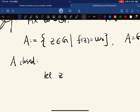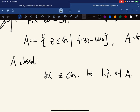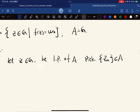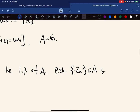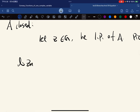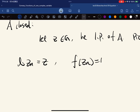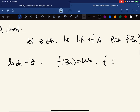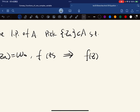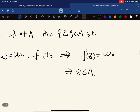Since f(z_n) all equal w-naught and f is continuous (because it's differentiable), then f(z) equals w-naught, which means z is in A. So A contains its limit points, hence A is closed. To show A is open: we fix a in A and pick a ball contained in G (since G is open). We want to show f(z) is in the ball for z in this ball. Define g(t) to be f(tz + (1−t)a) for t between 0 and 1 — this is the line joining z and a.